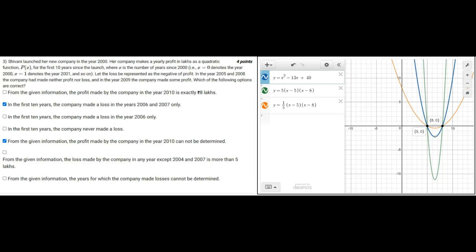But now here the problem arises is that there are multiple quadratic equations where these equations pass through x is equal to 5 and 8. So we cannot determine the exact value of what are the profits or what are the losses.